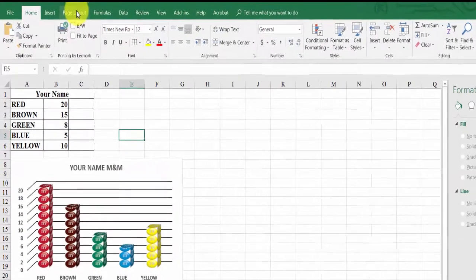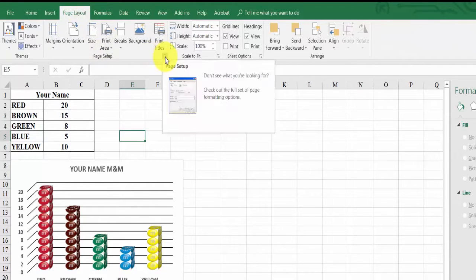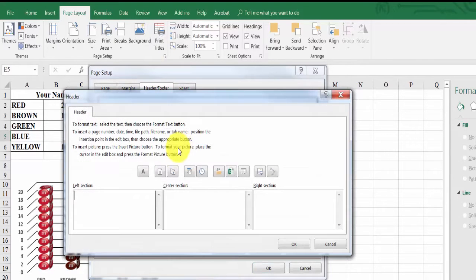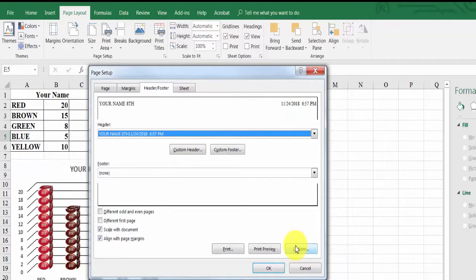Next, go to Page Layout, click Page Setup, then click the small down arrow. Go to Header and Footer, then Custom Header. Type in your name and your grade — for example, eighth grade. Over on the right side, click the date button (number 7) and the date will appear. Press the spacebar twice, then click the time button, and click OK.